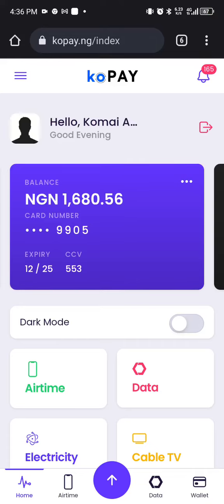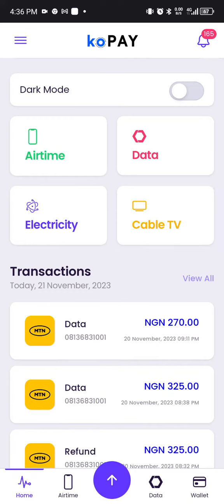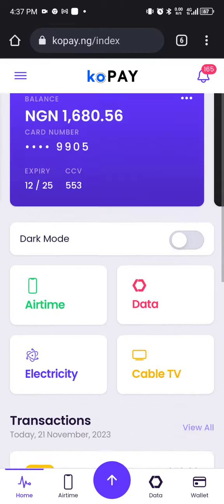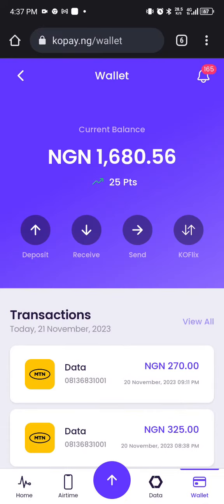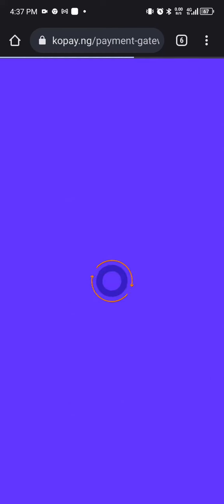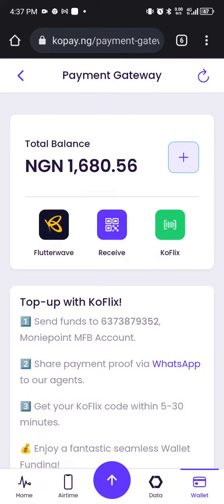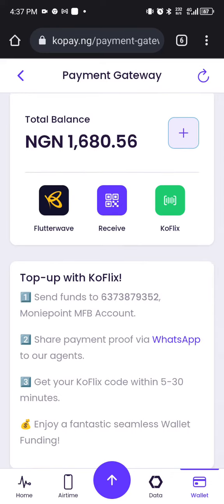Welcome back to KOPay.ng. How do we fund our account? Click on wallet. When you click on wallet, we have two major ways of funding your account. We have the deposit option. When you click on deposits, it gives you these options.